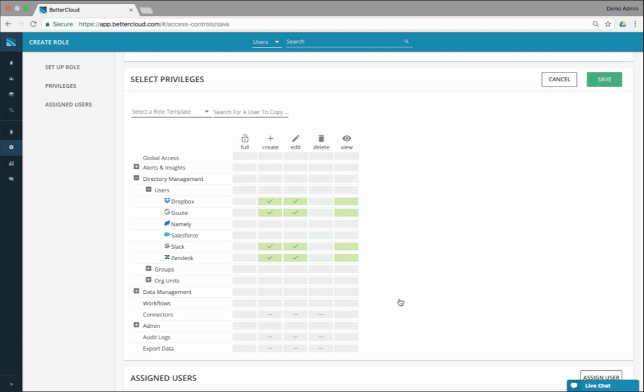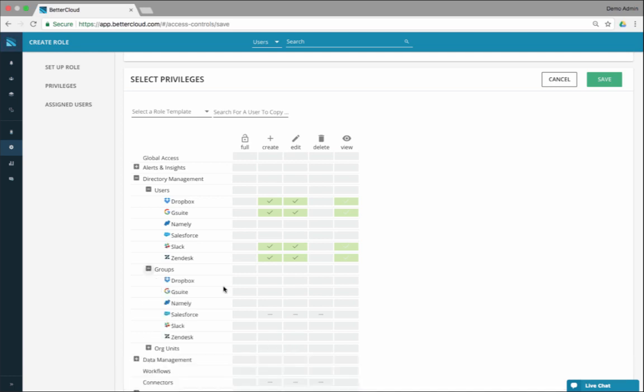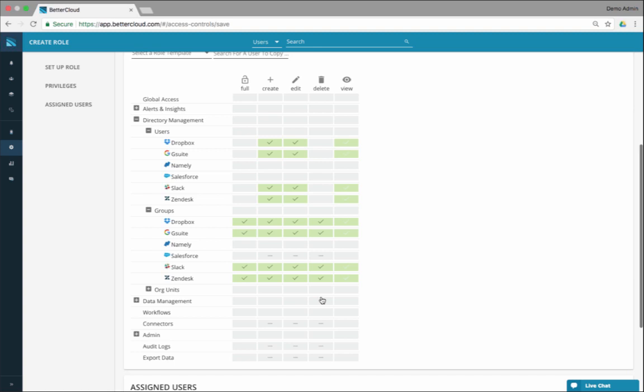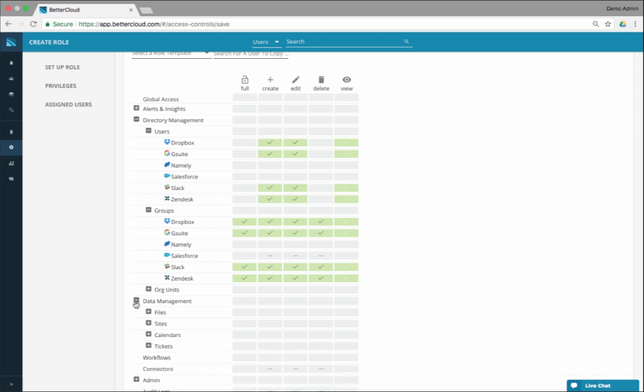For groups, I'm going to do the same thing. I'll do full access for everything except for Namely and Salesforce. You could keep doing this for files, but I'm going to leave files off right now. I'm going to leave workflows off.